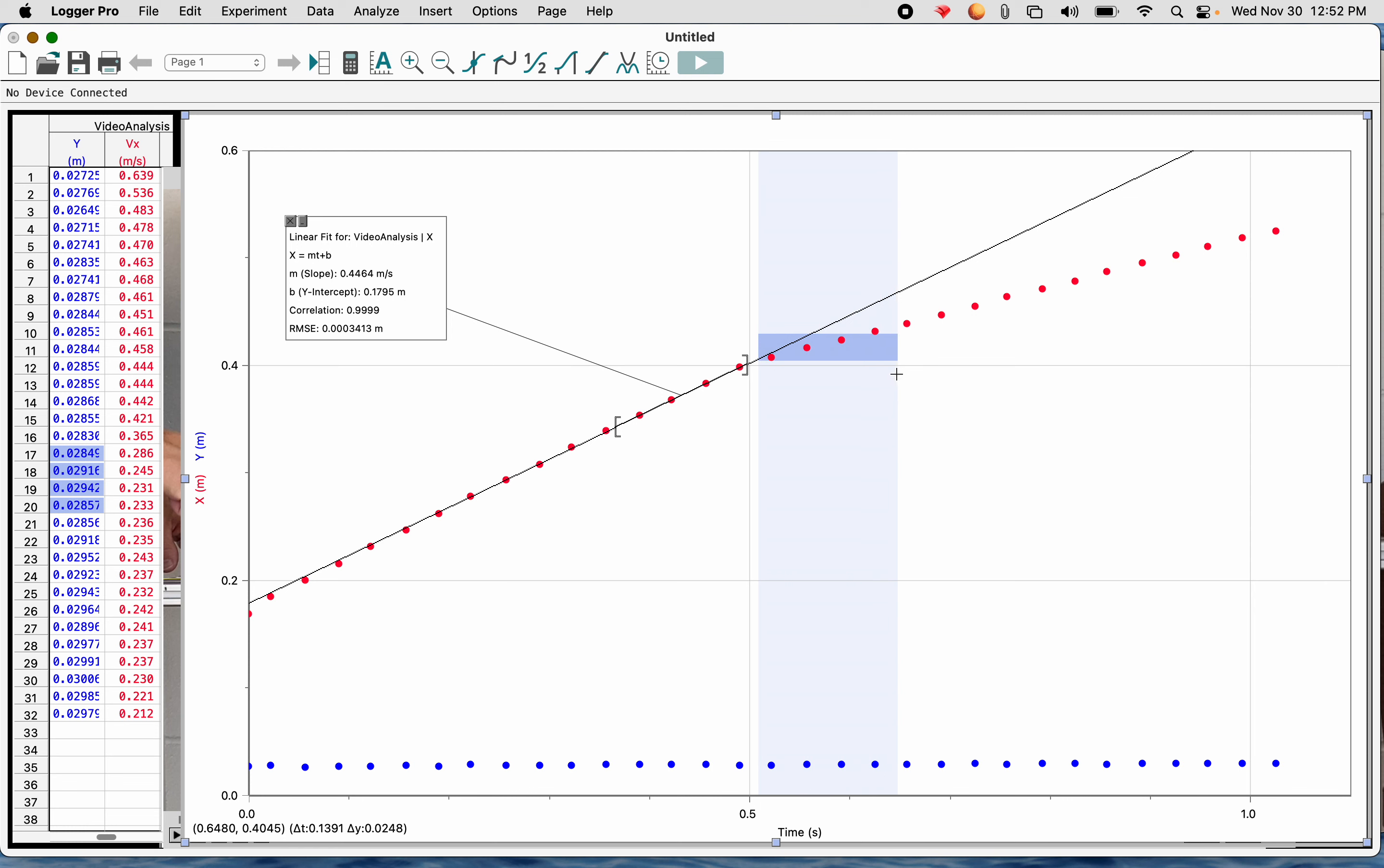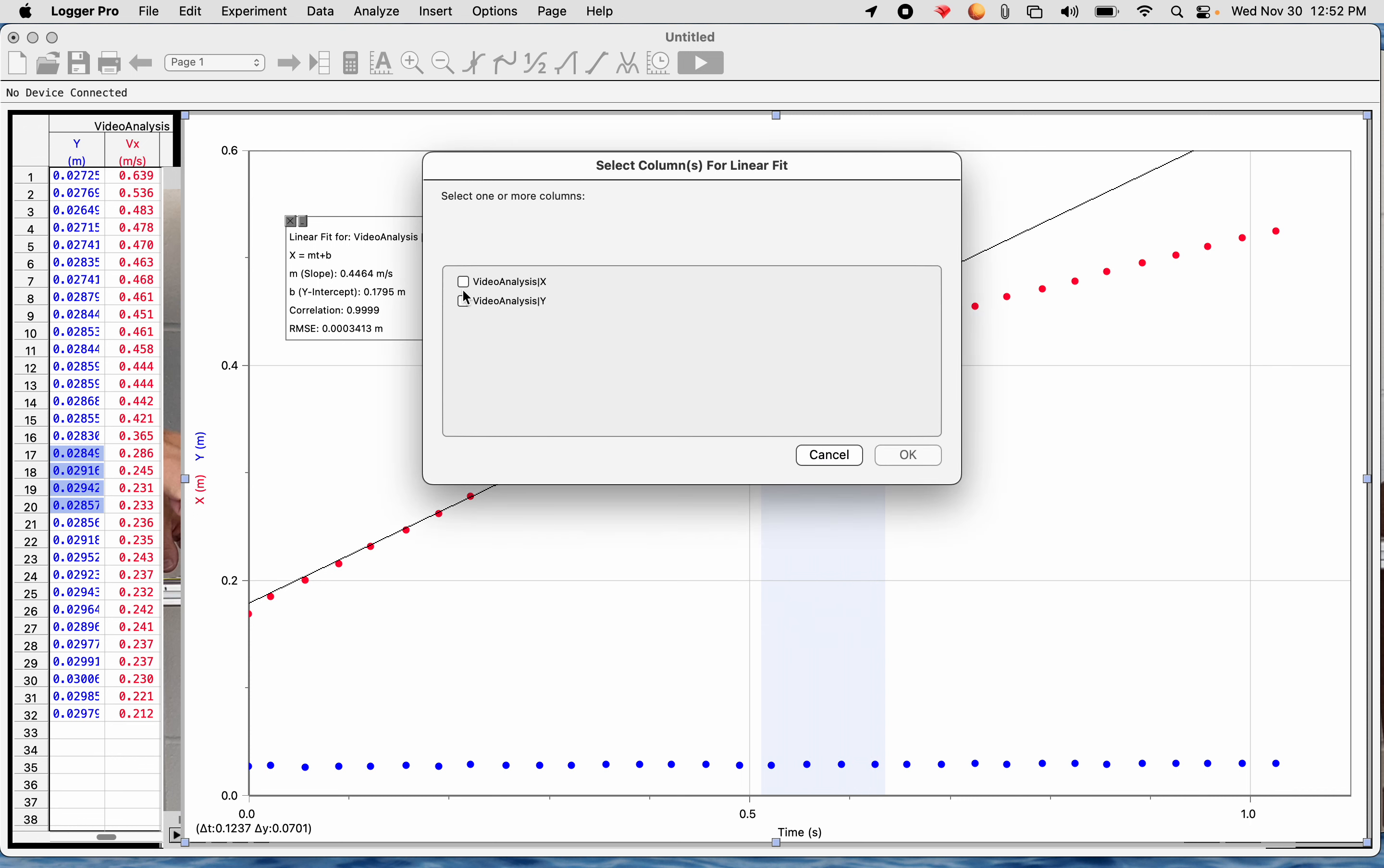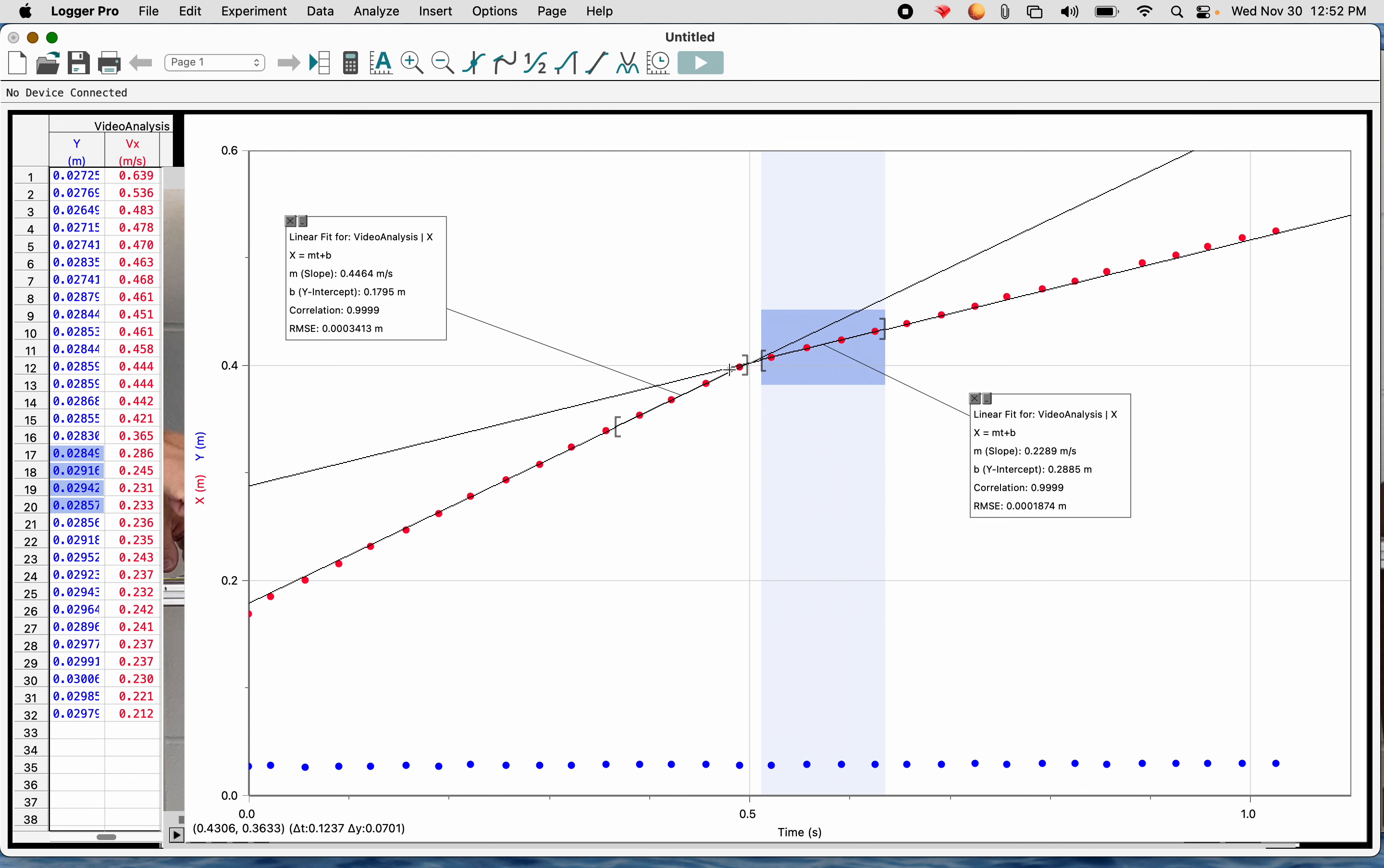So that's before the collision. And then after the collision, I'll choose about four data points. So I'm just going to highlight four data points here because it looked like collision was right about there. I'm going to go to analyze, linear fit. Again, I'm only doing the X and it looks like that. And you can grab these boxes and move them around so you can kind of organize them. So before the collision, the velocity, the slope was 0.446. And after the collision, it was 0.2289.